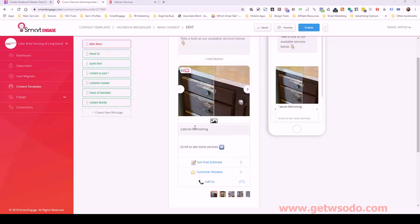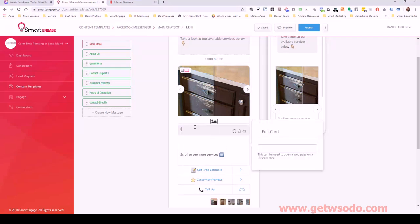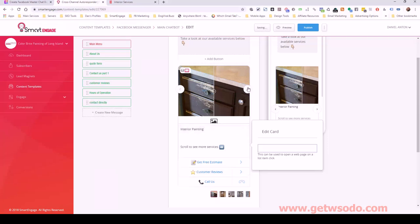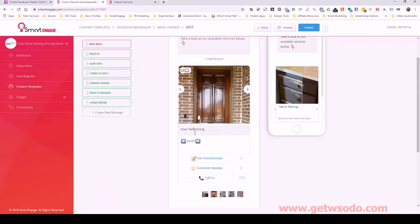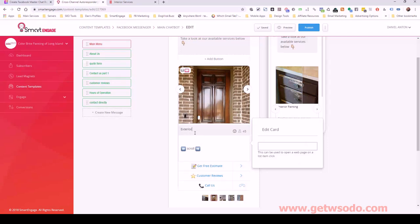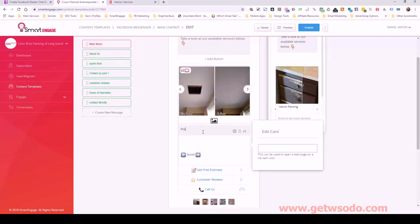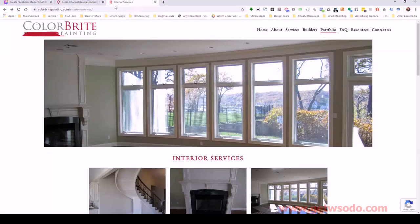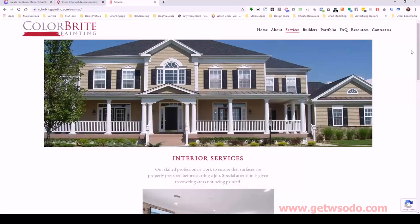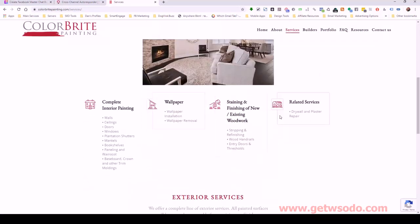Let me start by renaming these service cards. I'm going to go with interior painting for the first one, exterior painting for the second, and then pressure washing.